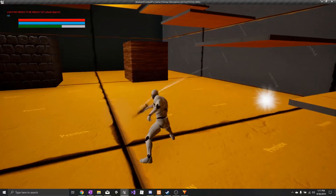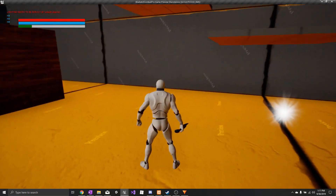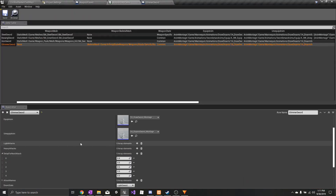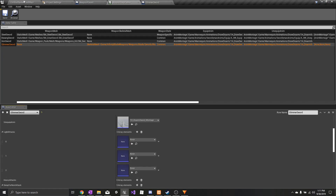We can also add weapon-specific animations. Here in the weapon data table we can add some weapon-specific animations — we'll add three animations for this example.